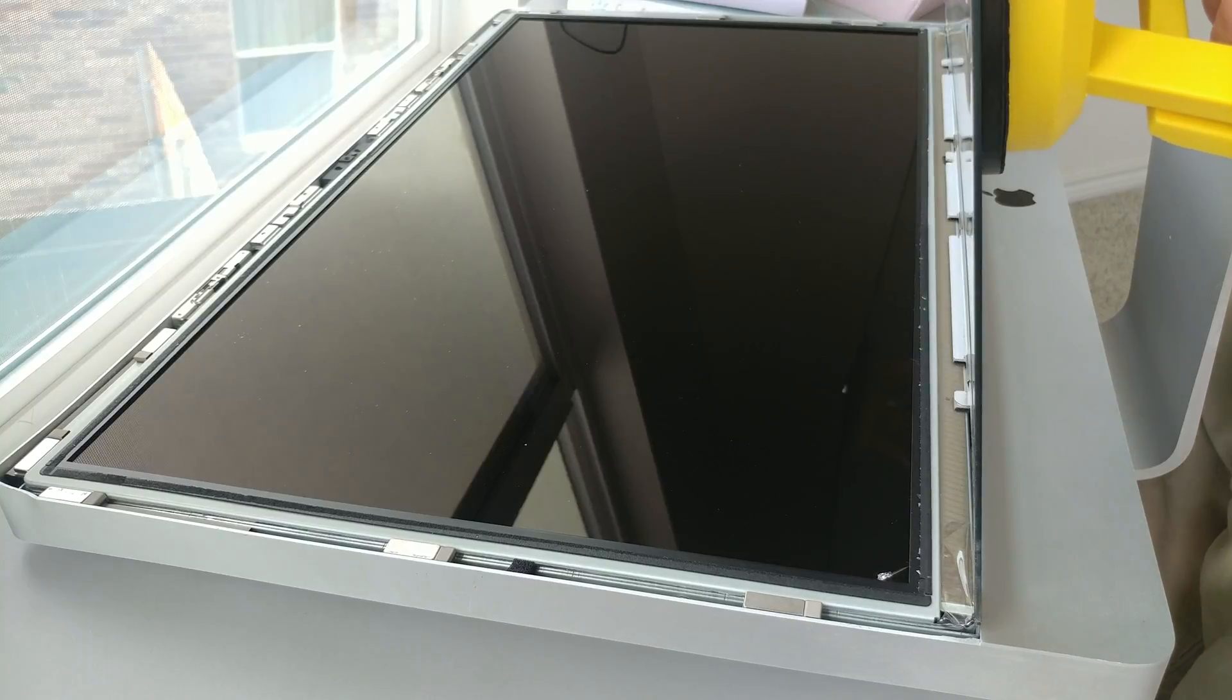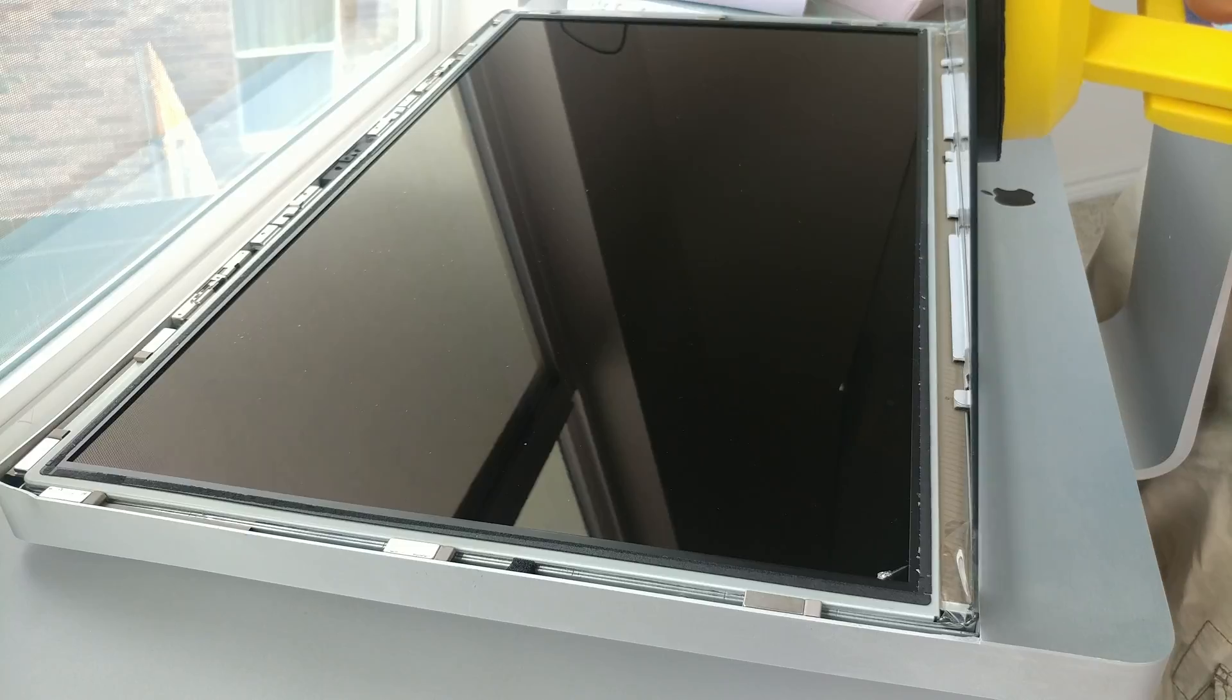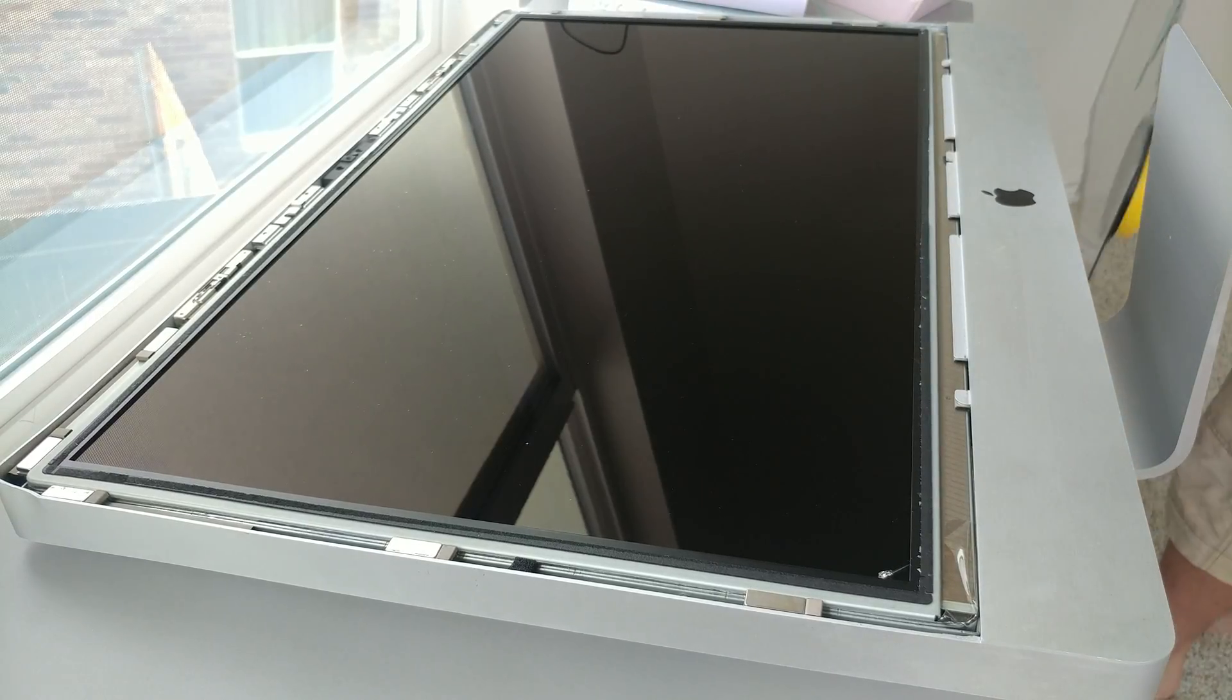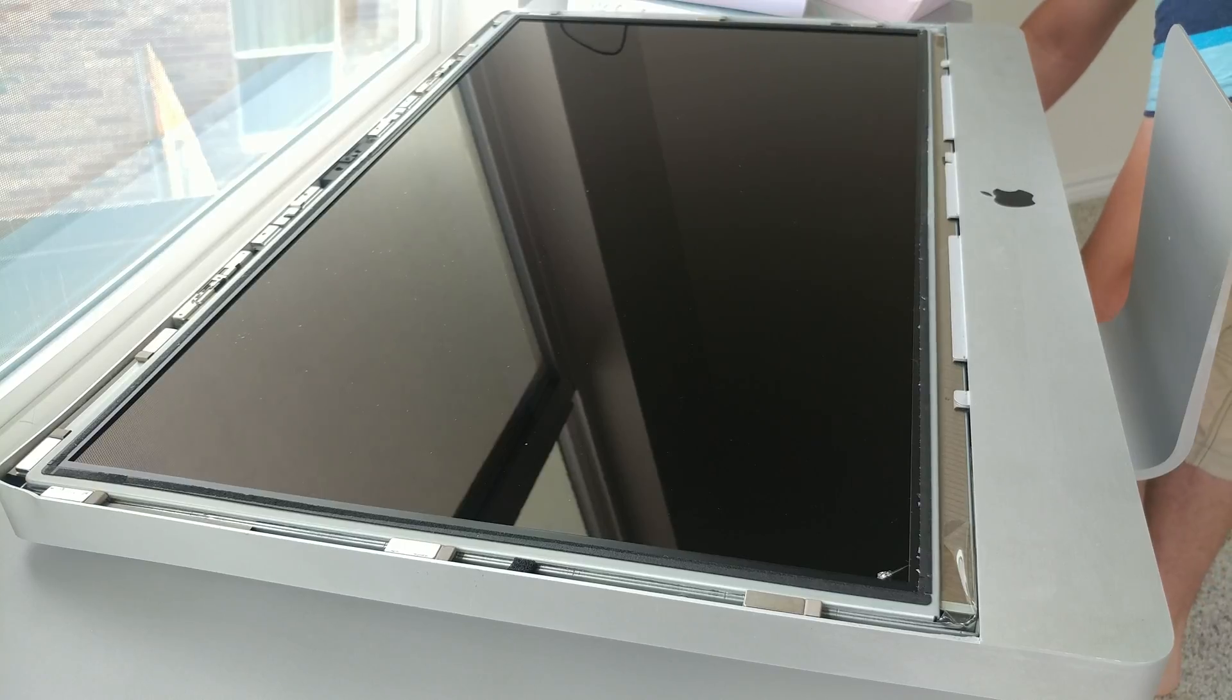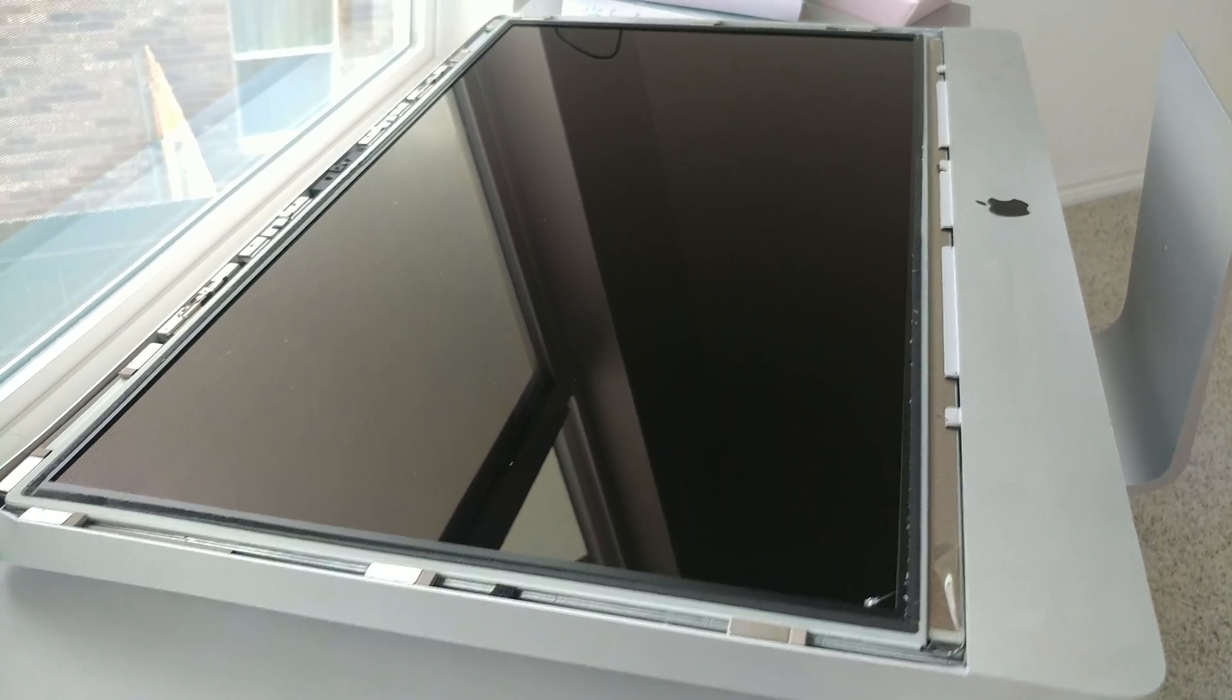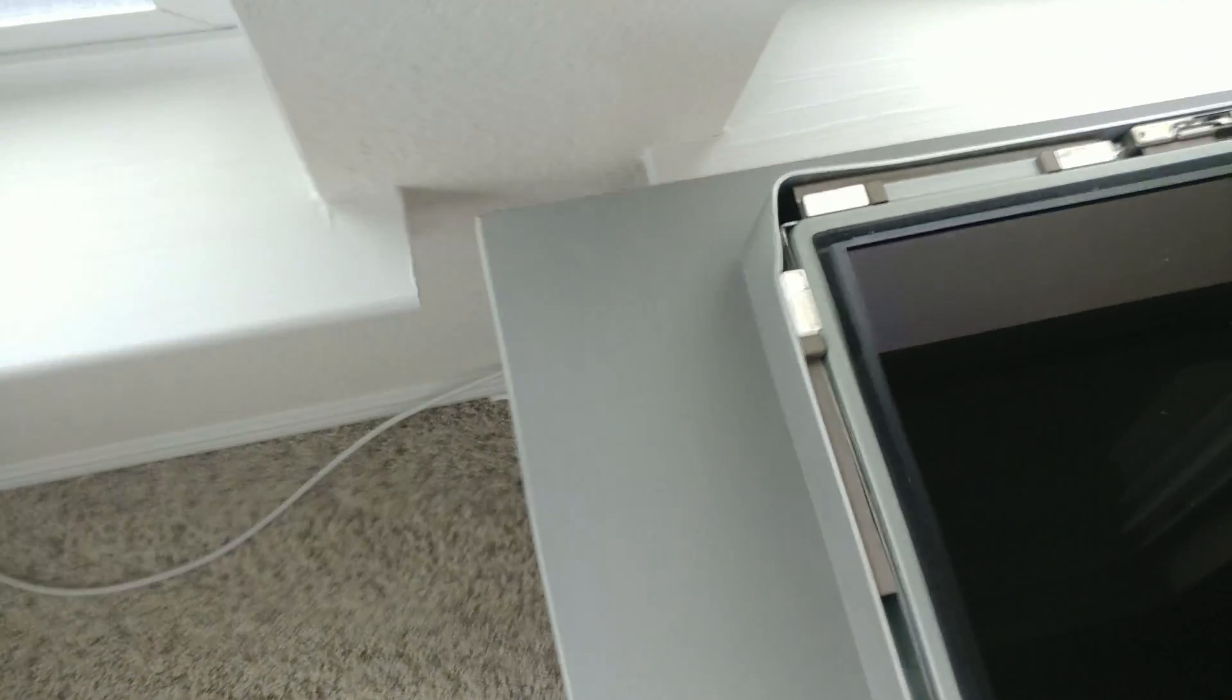Pop it up. Voila! Perfect. So the hinges I was telling you about are in here - they're not actually hinges, they're just tabs. And this is the inside of the screen here. We're going to have to clean this up once we get the new glass.